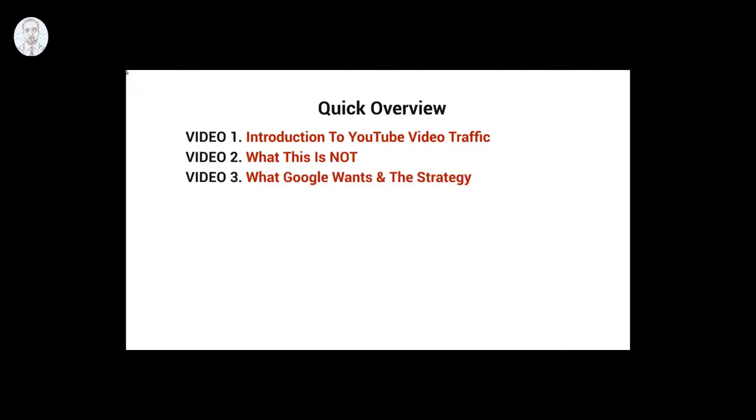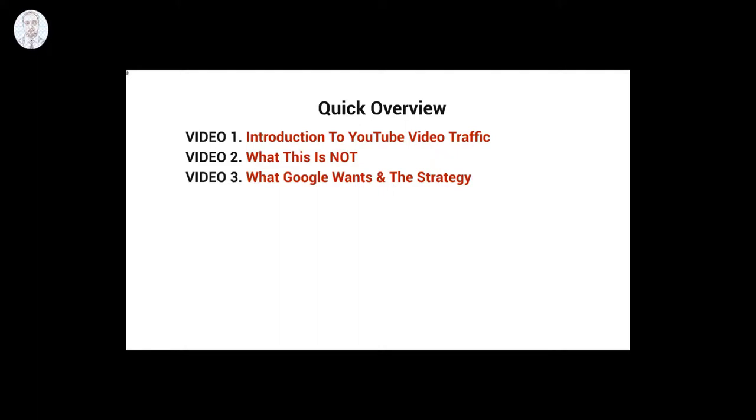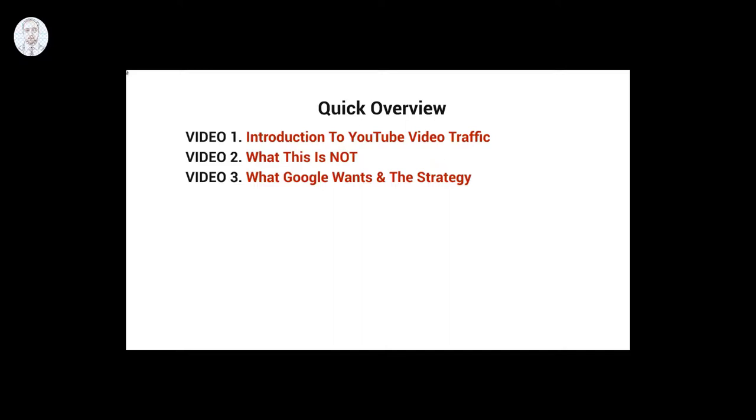Video number three, we'll talk about what Google wants and the strategy. If you understand what Google wants, then it'll make more sense on what the strategy is all about and how to implement it correctly.